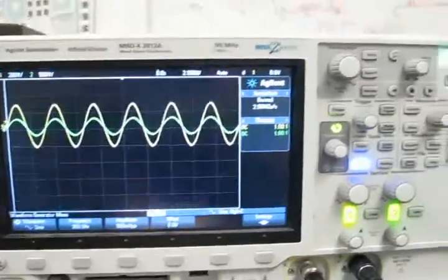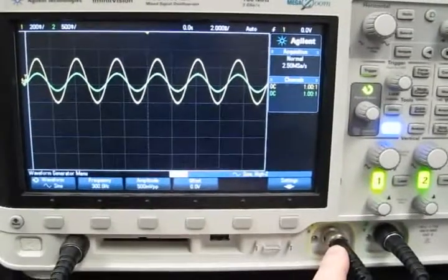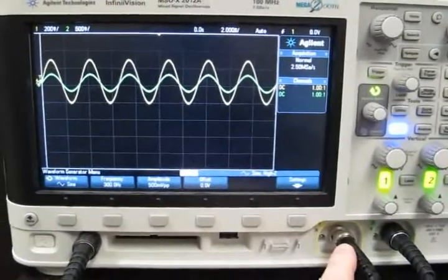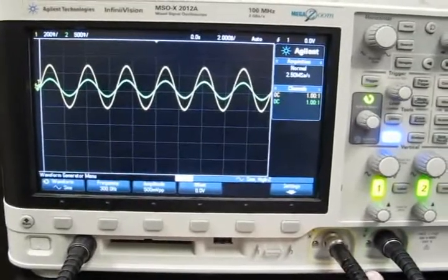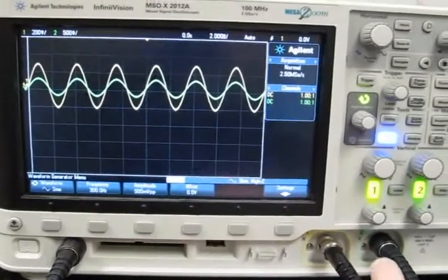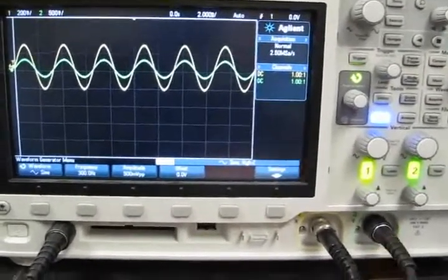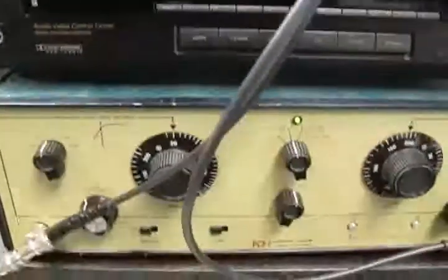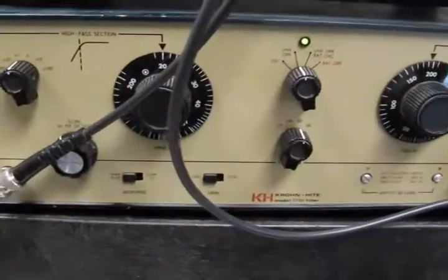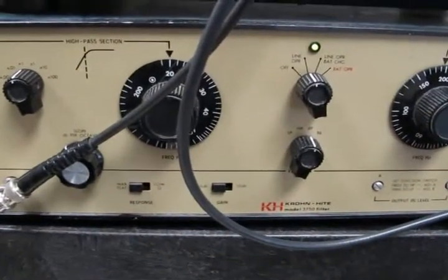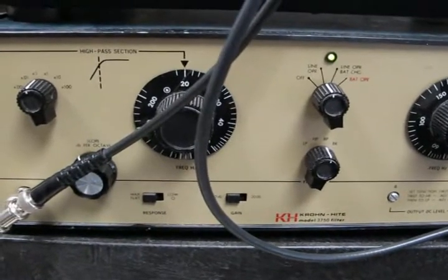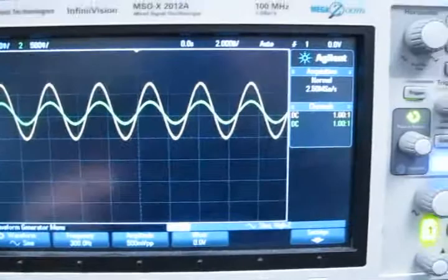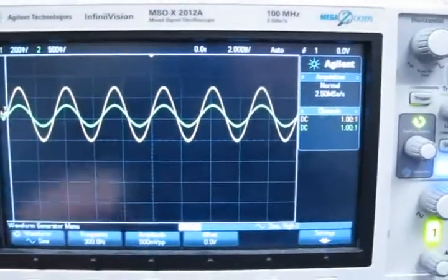Over here is the input to the oscilloscope — we're feeding it into channel 1. The second input comes from the output of this filter. It's currently set up as a high-pass filter with a corner frequency of 2 Hz, and the waveform itself is 300 Hz.